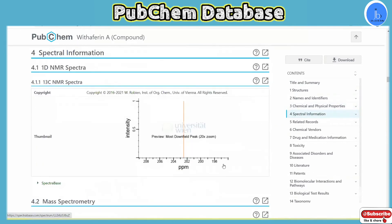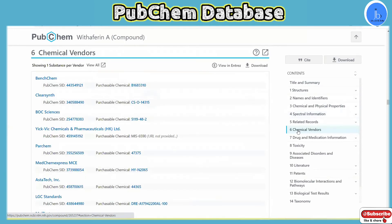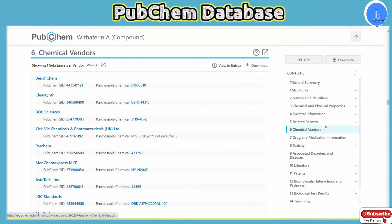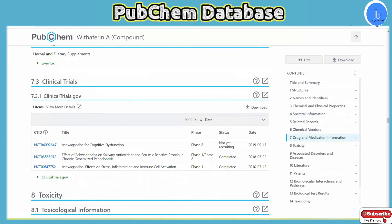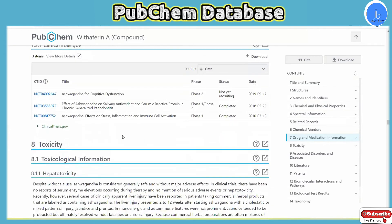Similarly, for purity and for structural confirmation data, the spectra data will be important. Sometimes if you are not just a student or researcher, you may also need to order these chemical compounds, and they have provided all the chemical vendors' information here. As mentioned, Withaferin A has beneficial and therapeutic roles, so here you can also see the status of clinical trials and how other people are using these compounds. Clinical studies and investigation details are available here.